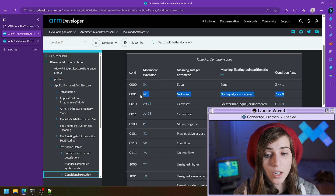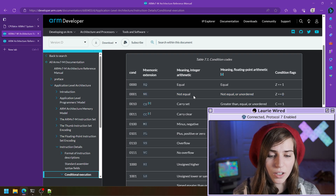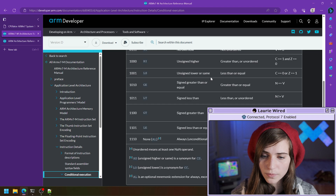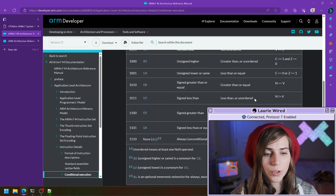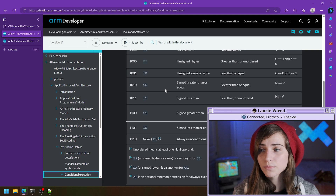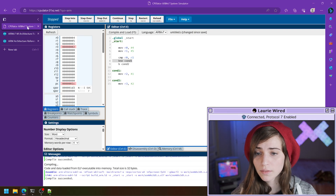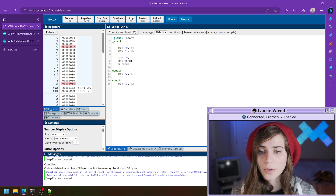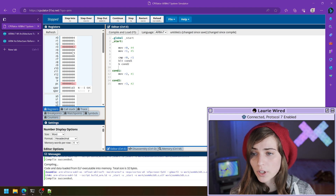Similar goes for our not equal instruction. Let me find a couple more really common branching instructions. Let's do less than — this is going to be true if our value was actually less than the other value. Remember we have LT to add to our mnemonic. I'm going to change this branch not equal to branch less than — BLT — so if r0 is less than r1 then we are going to take this jump.